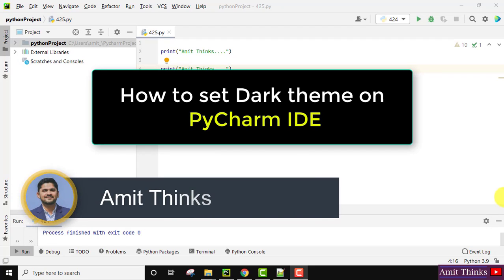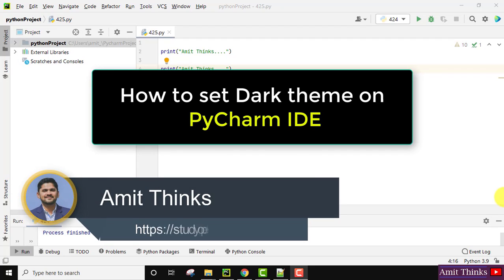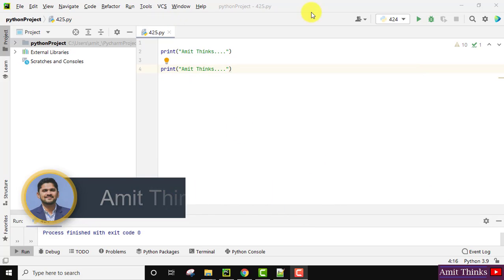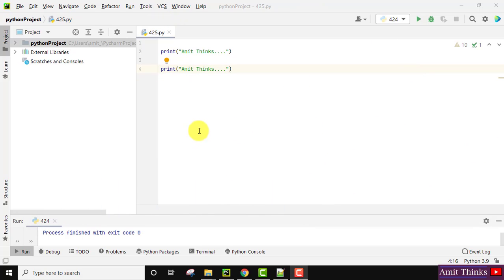Hello guys, welcome to Amit Thinks. In this video we will see how we can change the PyCharm IDE theme from light to dark. Here the light theme is visible. If you want to change it to dark, go to...